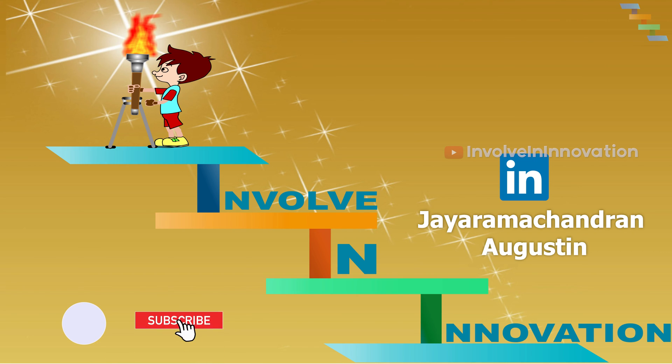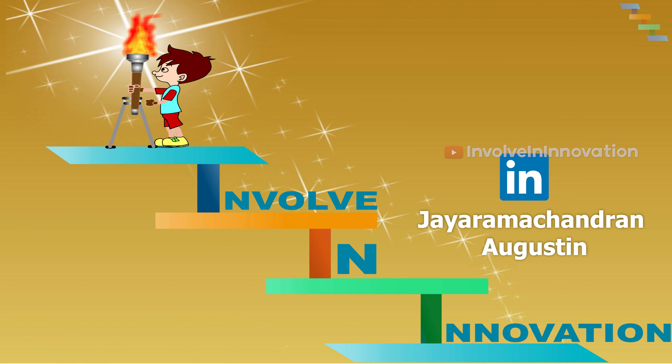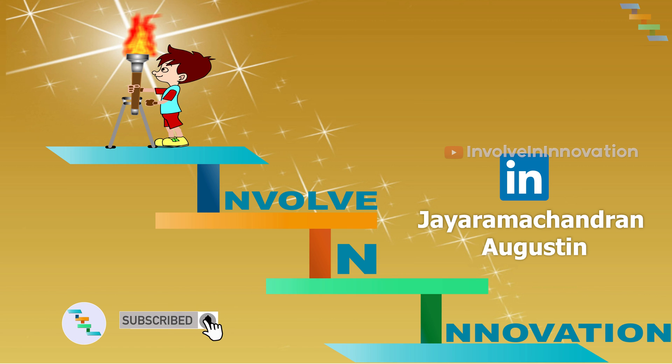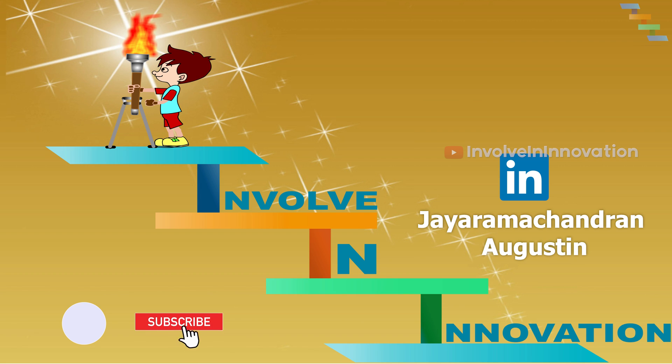For more technical videos and videos on artificial intelligence, cryptocurrencies, internet of things and java concepts and programming interview questions, please subscribe to this channel. Please leave your queries and the comments in the comment section.